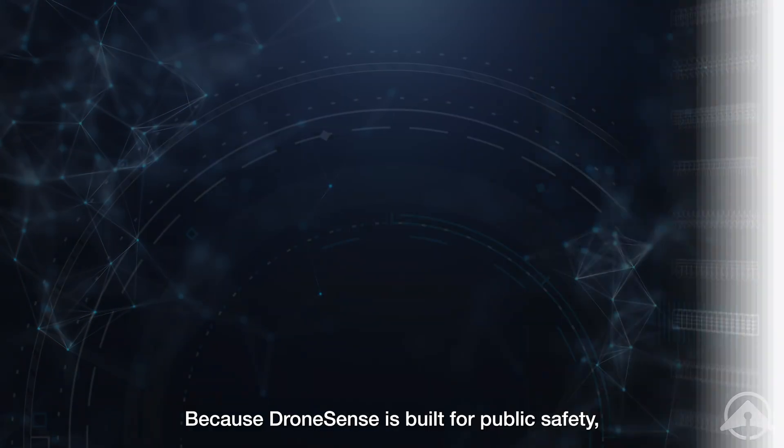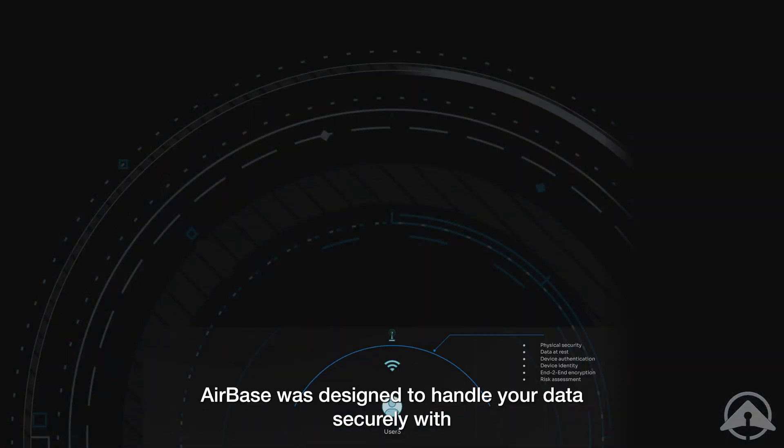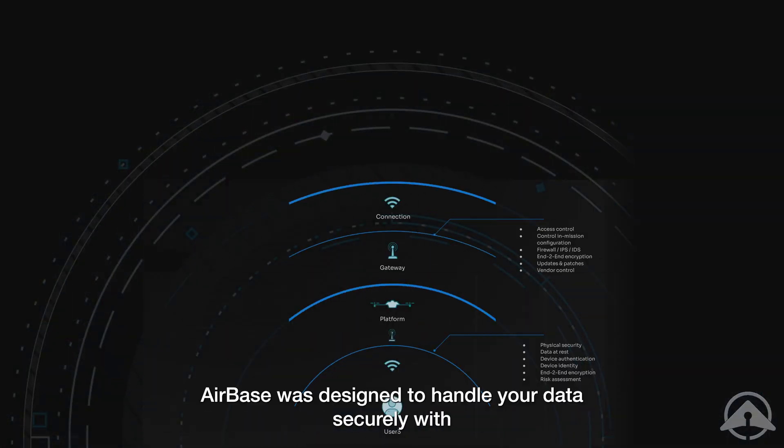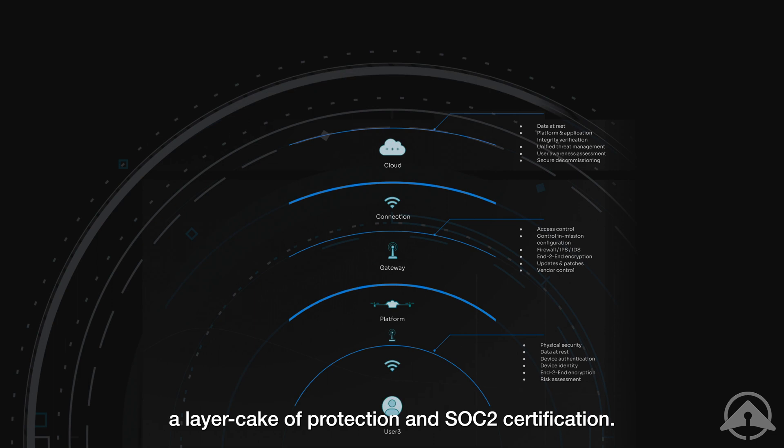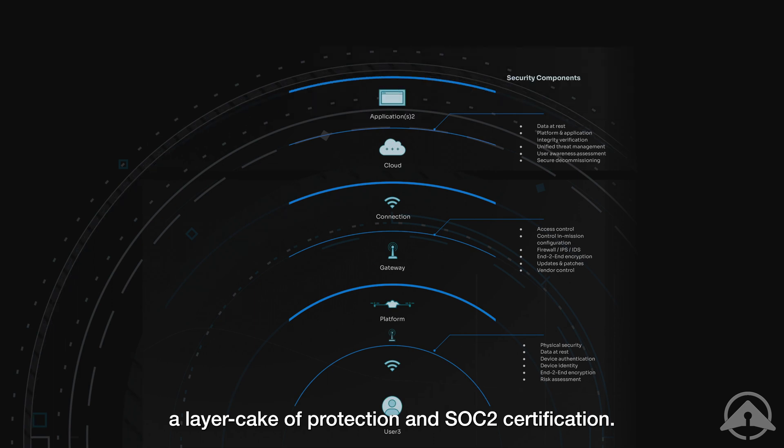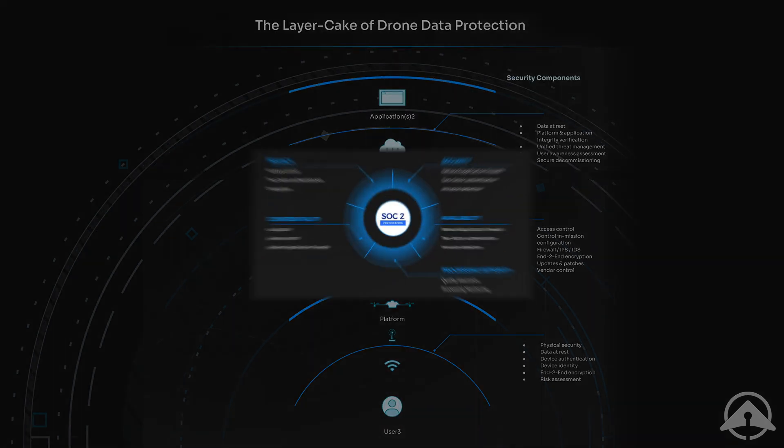Because DroneSense is built for public safety, Airbase was designed to handle your data securely with a layer cake of protection and SOC 2 certification.